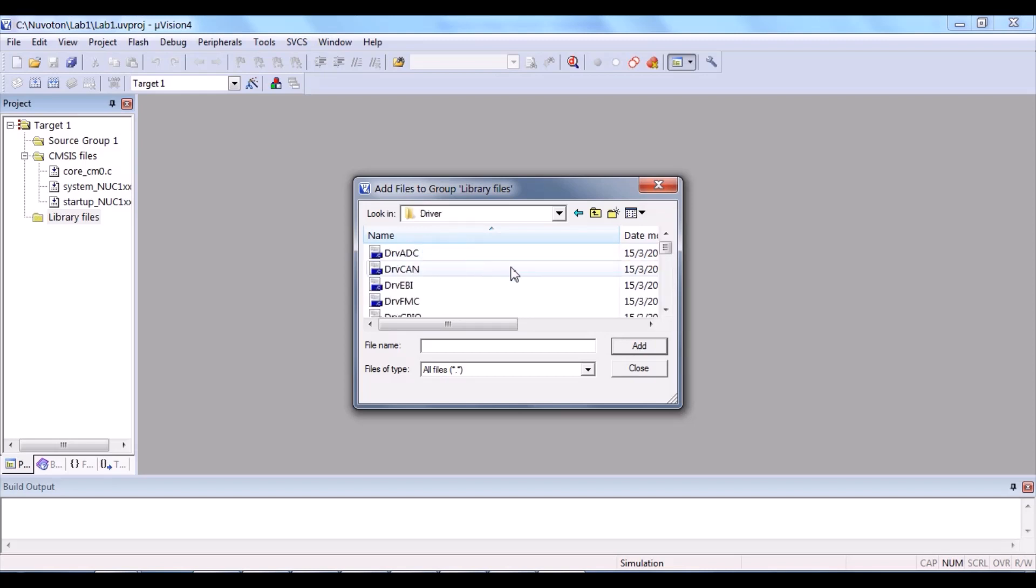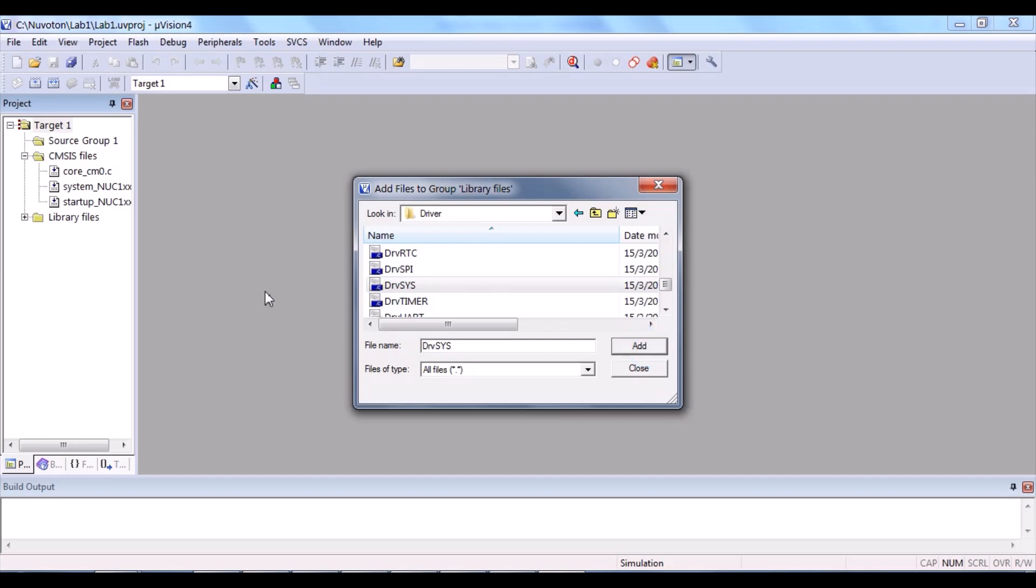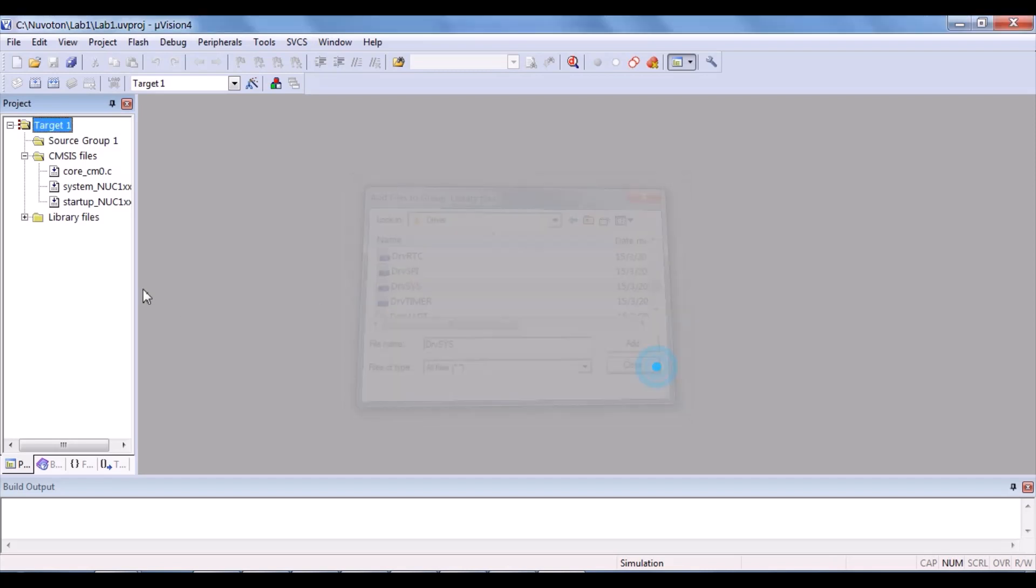So, you'll see the first file. SRC, driver, and then we find the first file is drv_gpio. Click and add. And the last file is drv_sys. Add. Close. Expand it. You can see that two files are added under library files group.